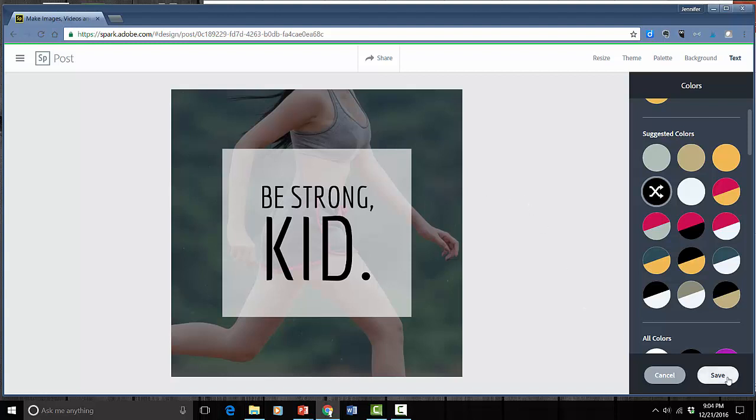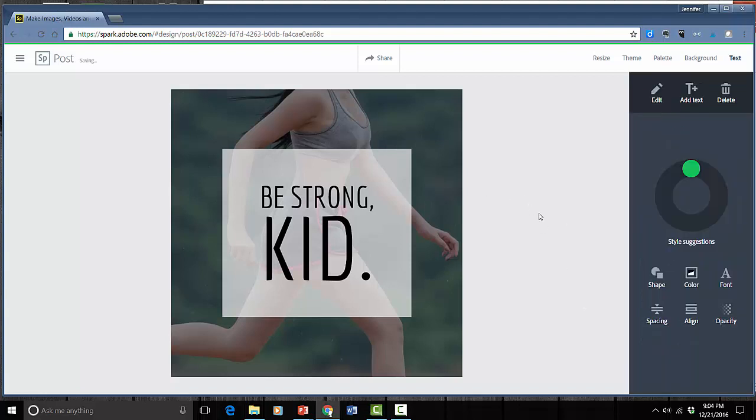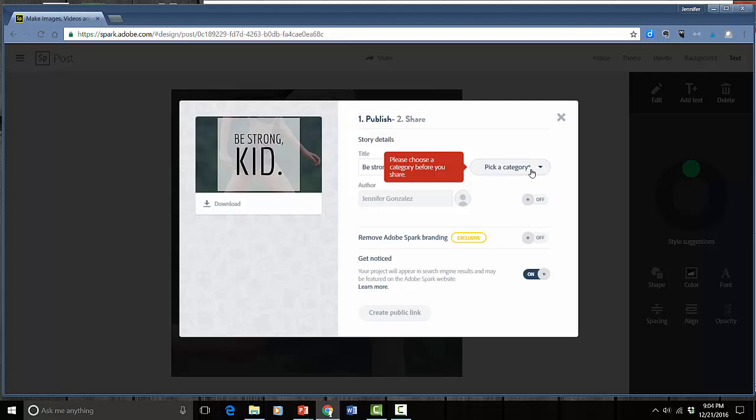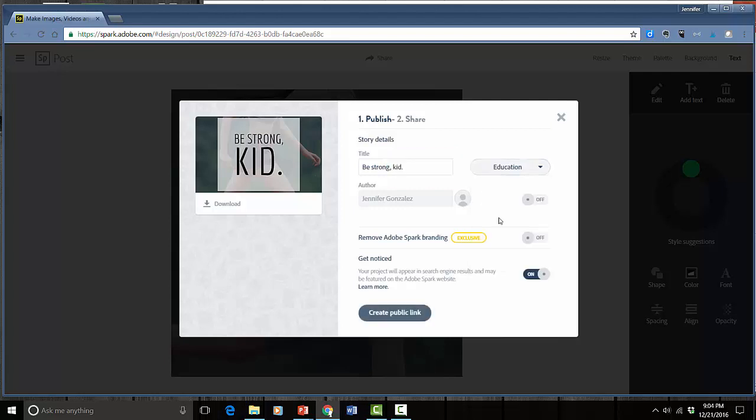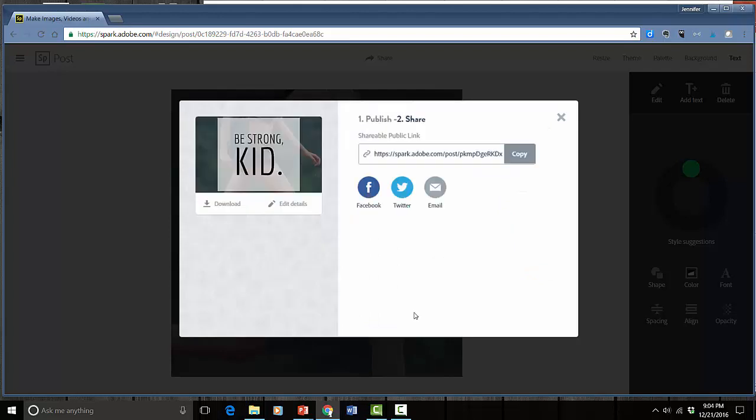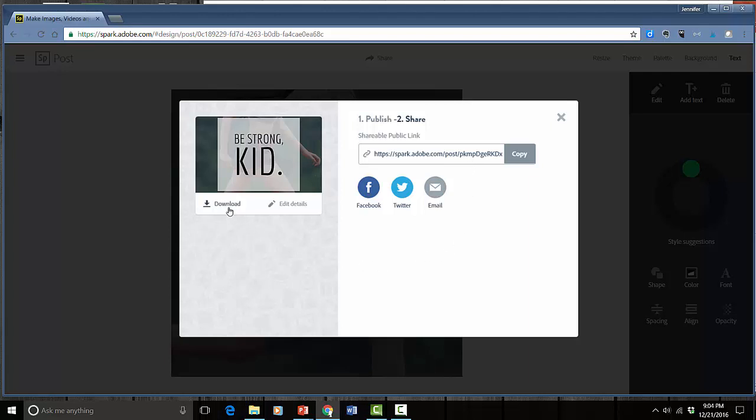Whenever I'm done I click save. Then I click share. I can click create a public link. If I want to just share it as is I need to choose a category. And then I would create a public link. And then I can take that link and I can share it on social media or email it so that people can go directly to it. Or I can just download the image and use it however I want.